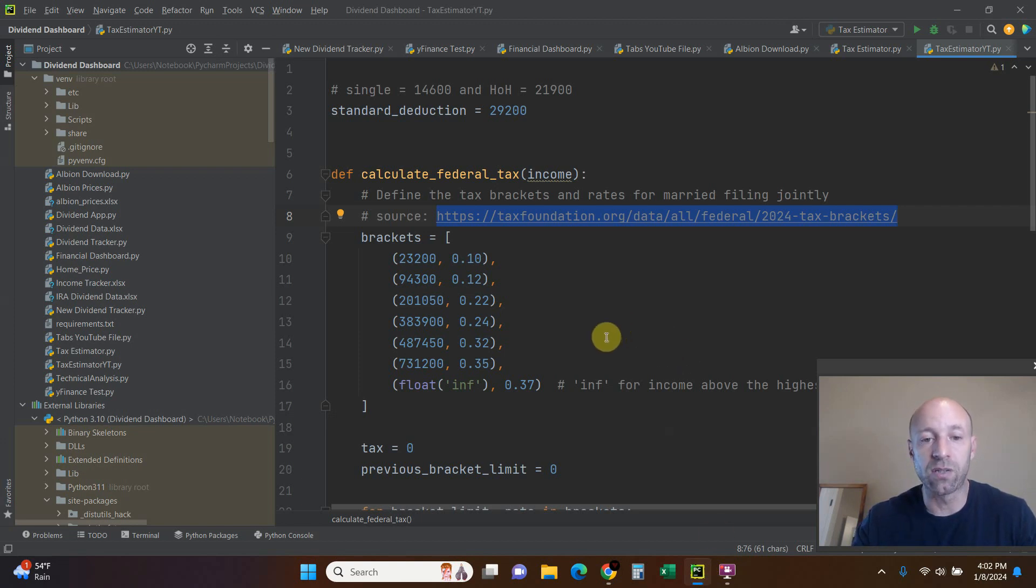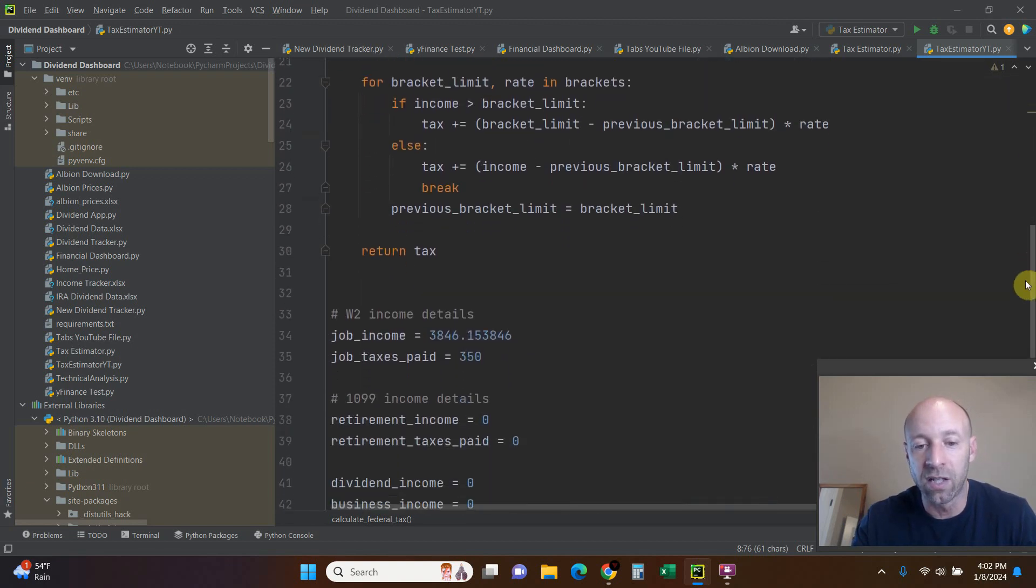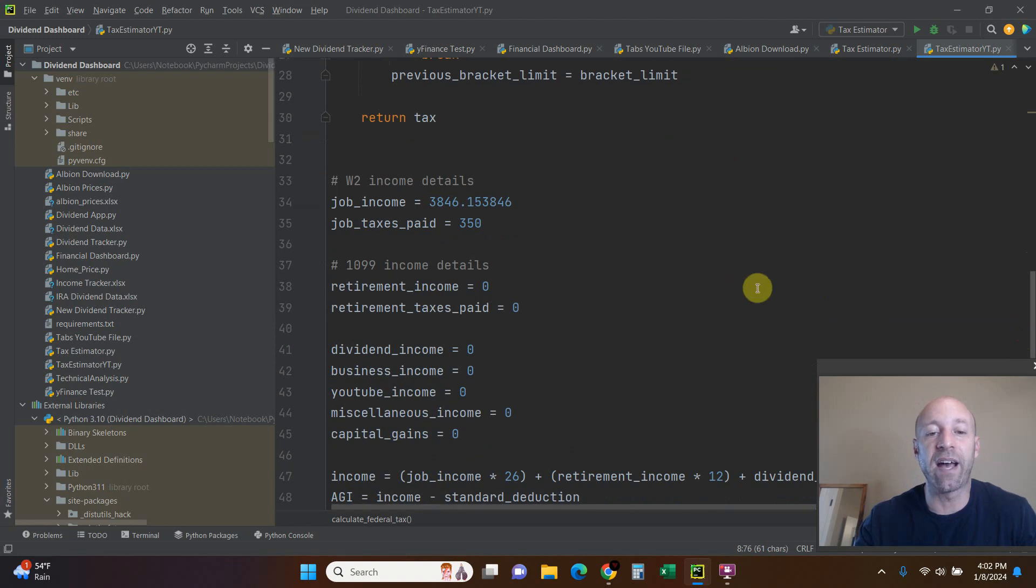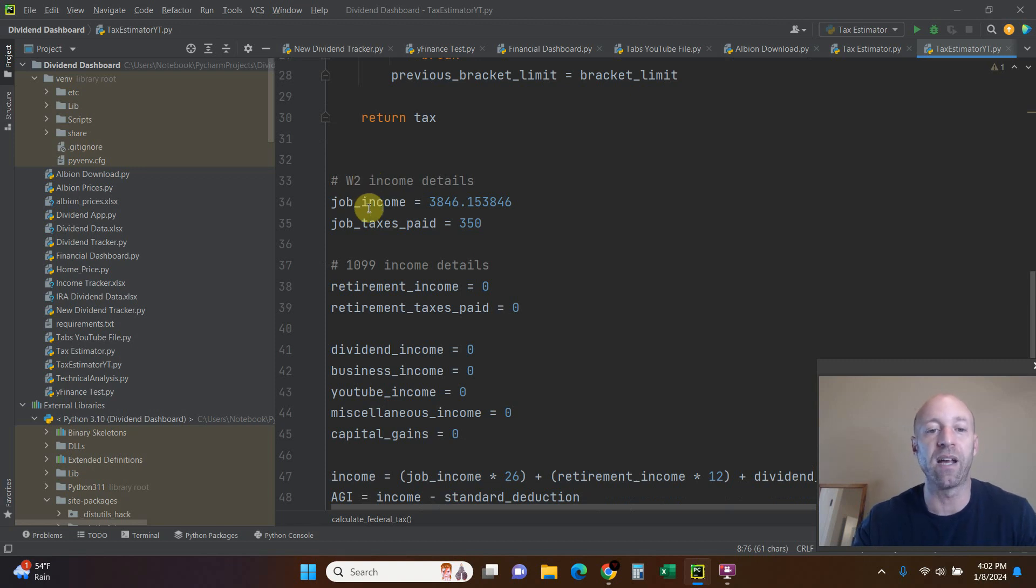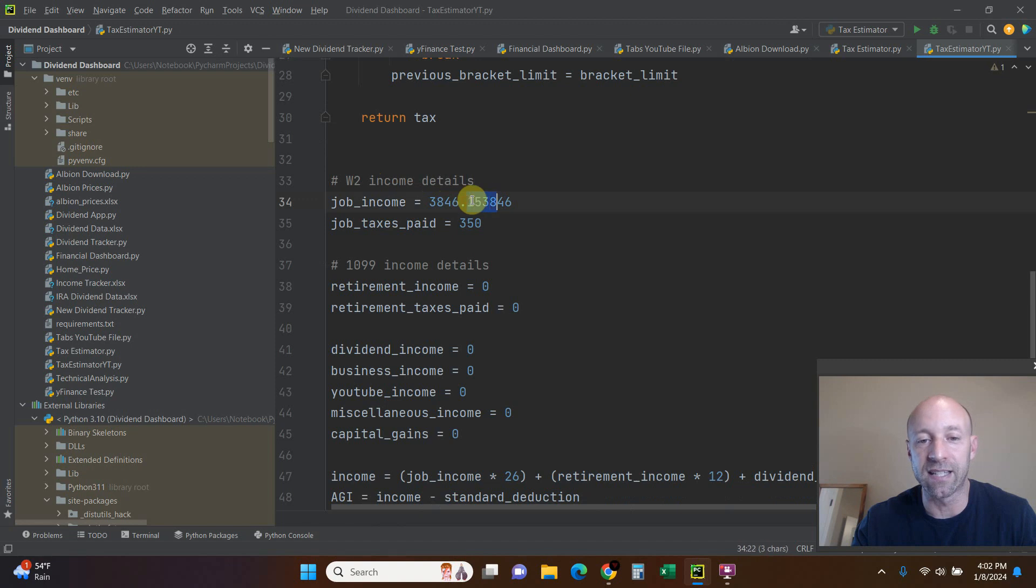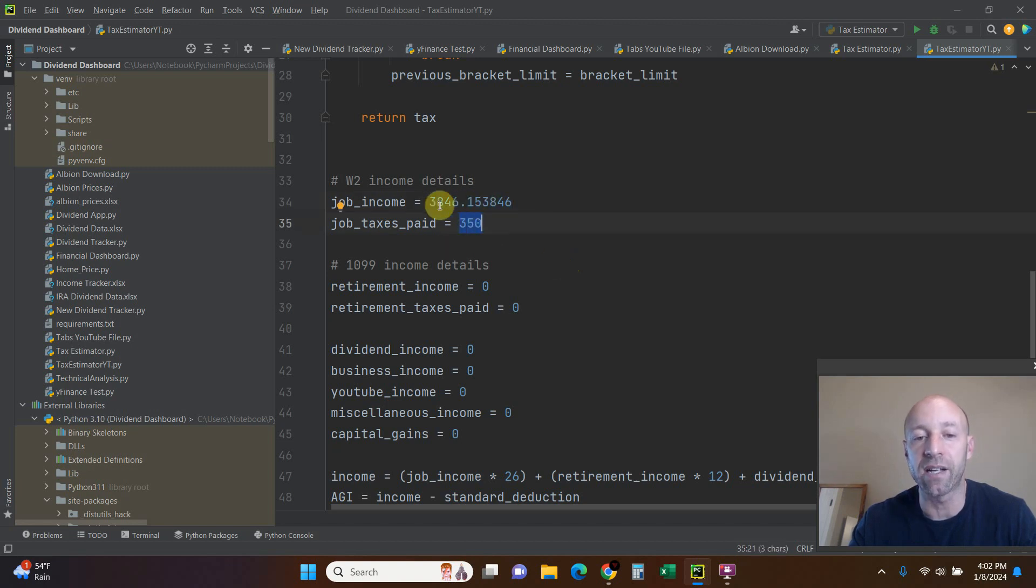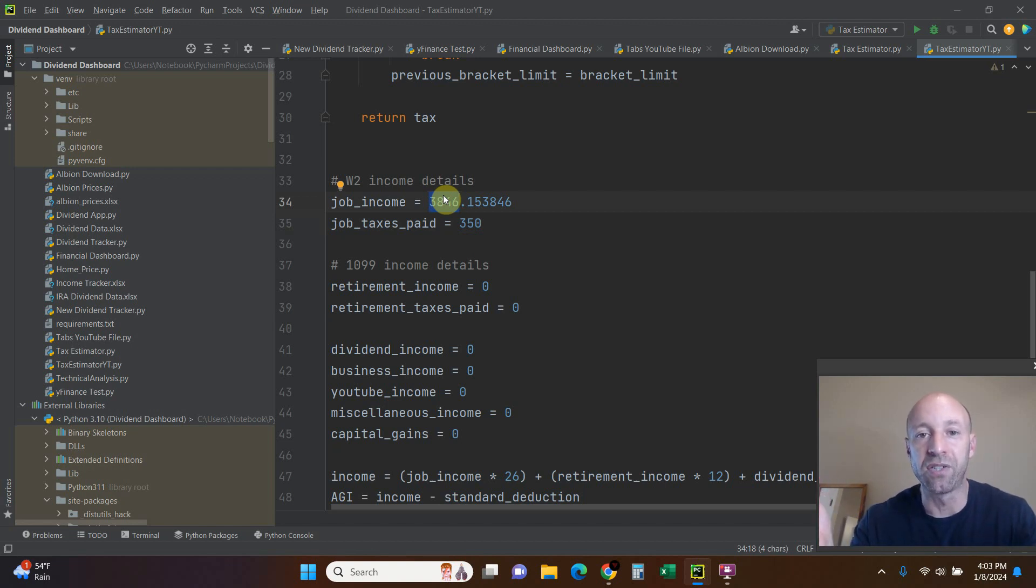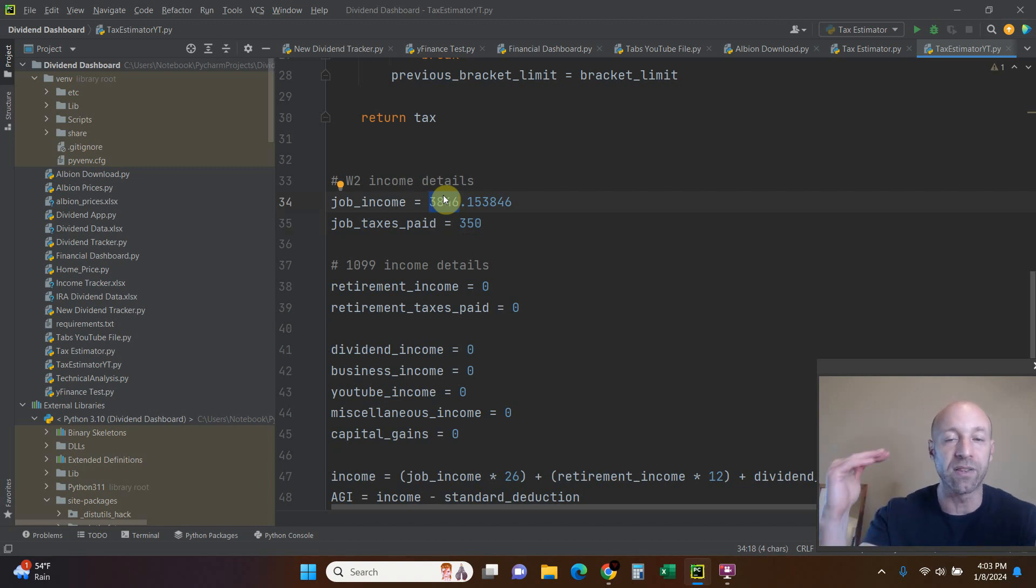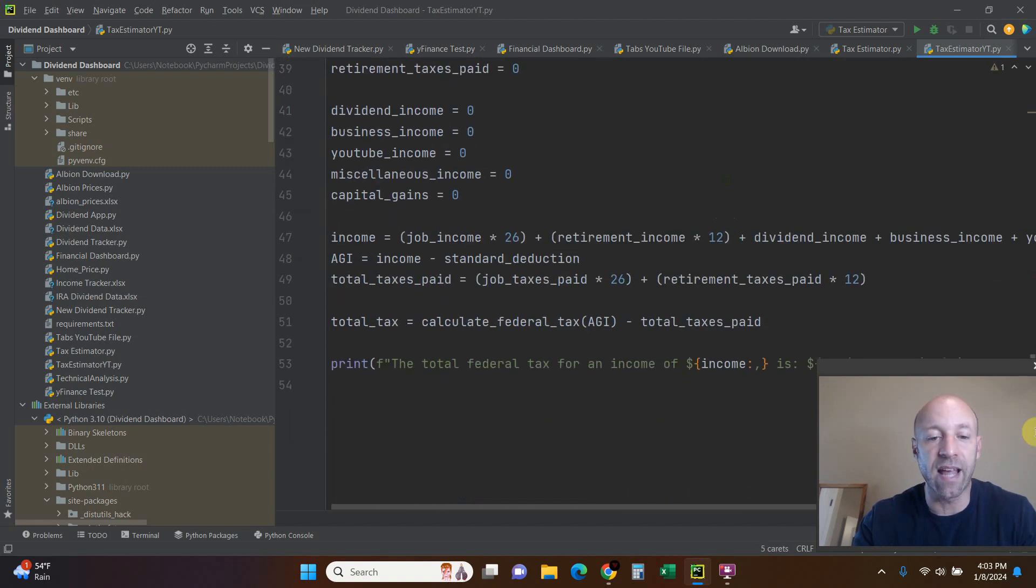Let's go over what it looks like first. I hard coded this information in but we can accept input later on. Basically I said that our W-2, which is a basic paycheck working for a normal company, I'm going to say our income is $3,846 basically to get to $100,000 income. And then we're going to pay $350 every paycheck. A lot of civilian jobs pay you 26 paychecks, every two weeks no matter how it falls in the month. So 26 paychecks.